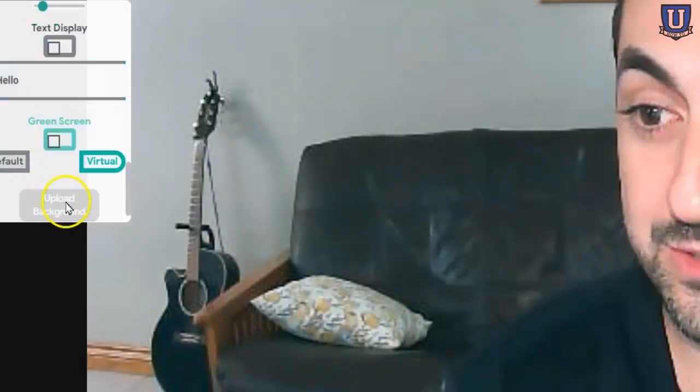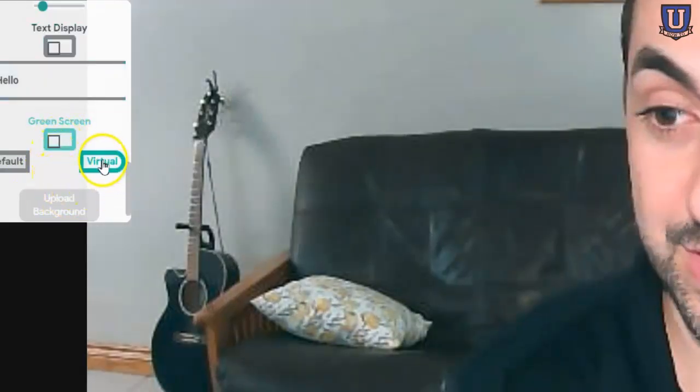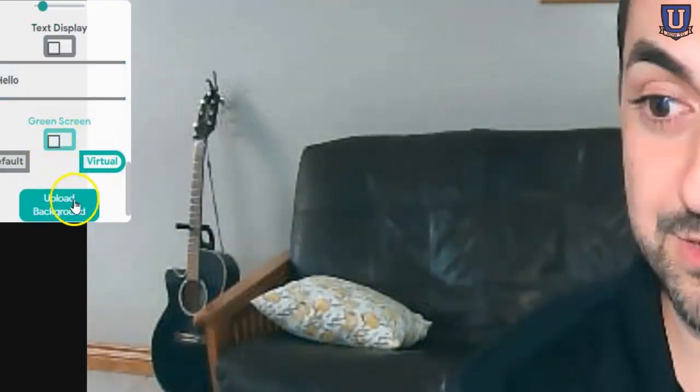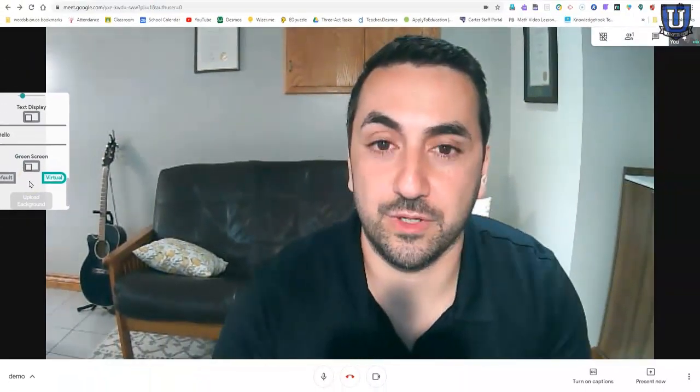I can blur my entire screen, so even my face would be blurred. You can add bubbles going across your screen. I'll let you play with these. The one I want to get to is green screen. So if I want to add a virtual background, I have to upload a background.